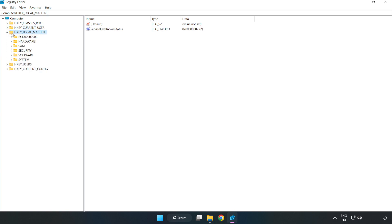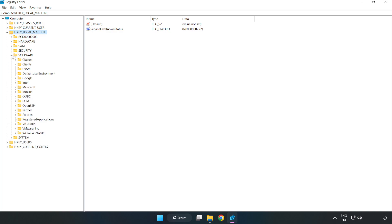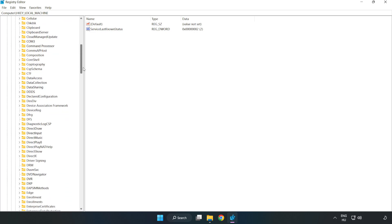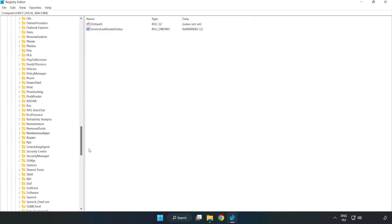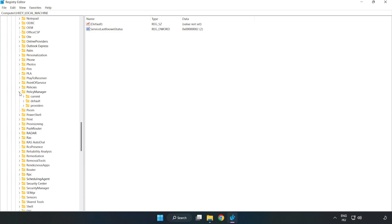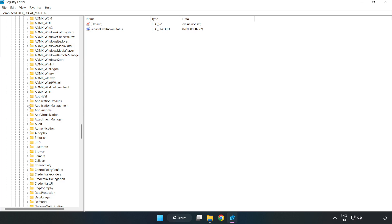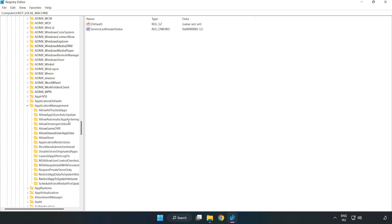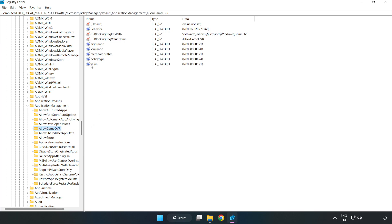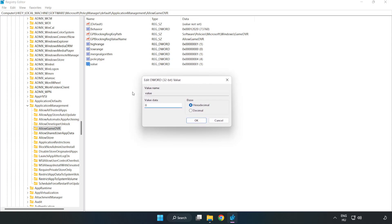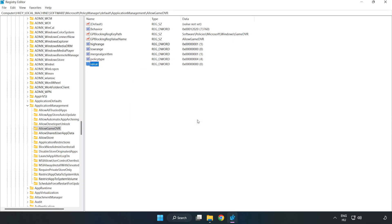Navigate to HKEY_LOCAL_MACHINE > SOFTWARE > MICROSOFT > PolicyManager > Default > ApplicationManagement > AllowGameDVR. Right click the value and click Modify. Set the value data to 0 and click OK. Close the window.